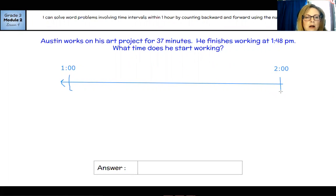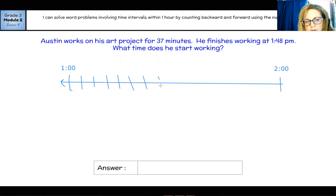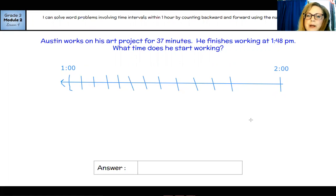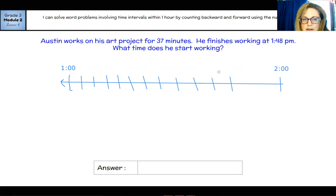We want our tick marks to be five-minute intervals: 1:05, 1:10, 1:15, 1:20, 1:25, 1:30, 1:35, 1:40, 1:45, 1:50, 1:55, and then 60 minutes — which is two o'clock. I can double check: I should have 60 minutes in an hour, so counting the intervals: 5, 10, 15, 20, 25, 30, 35, 40, 45, 50, 55, 60. Got it.